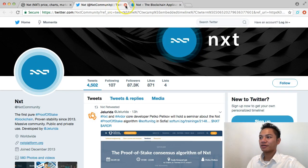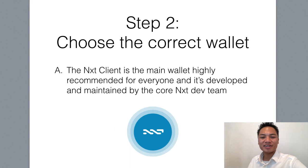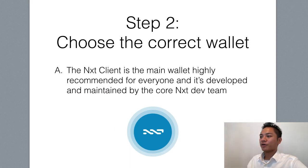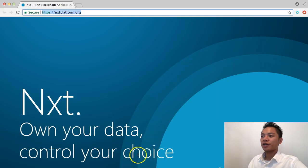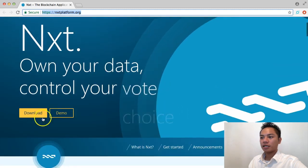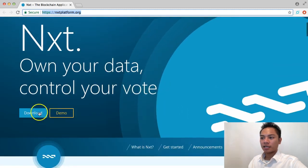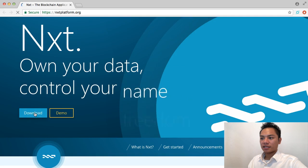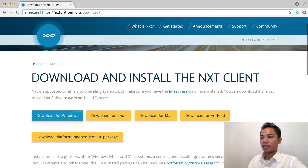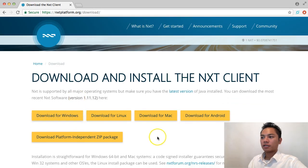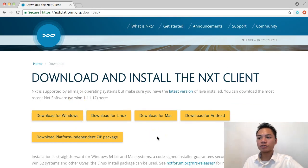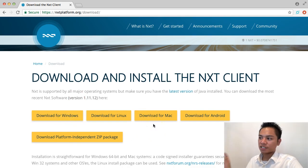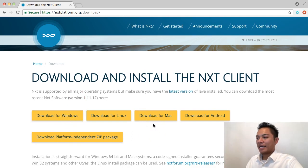We're going to move forward now. The second step here is to choose the correct wallet, and what you're going to want to do is go back to this website and click on this yellow button that turns blue, and click download. It's taking us straight to their download section. They have options for Windows, Linux, Mac, and Android.